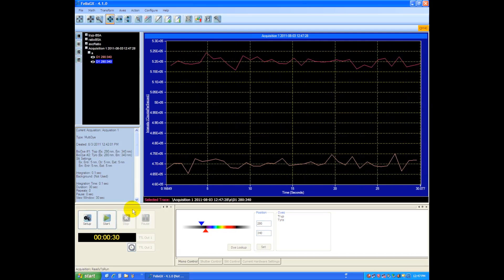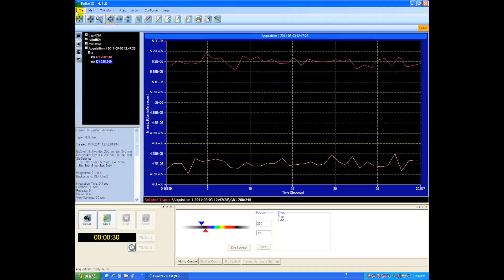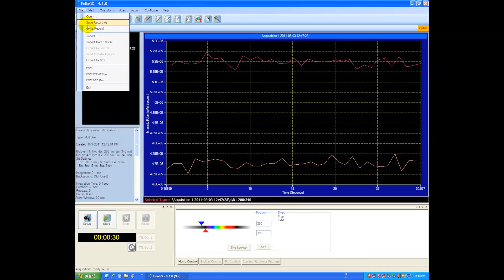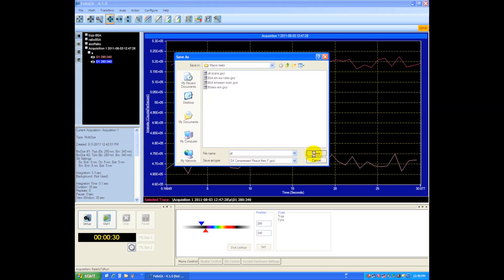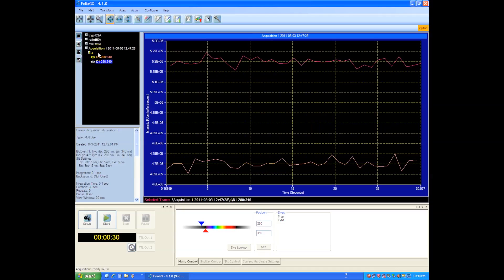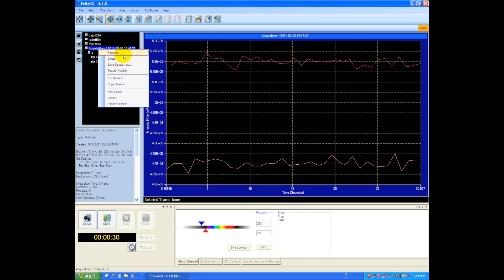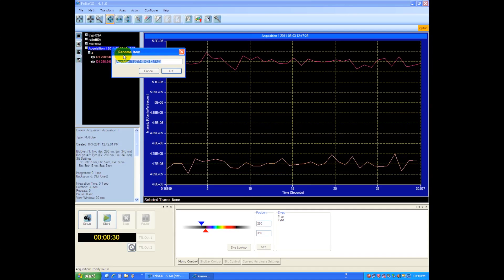Okay, the system automatically stopped. You could, of course, stop that at any point in time, and we'll save the entire session by going Save Record As. We'll call this All. And if I want, I can save this as an individual and rename it as well for housekeeping. So this was our Multi-Dye.